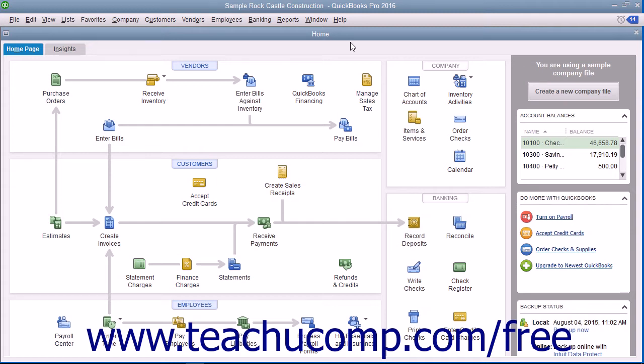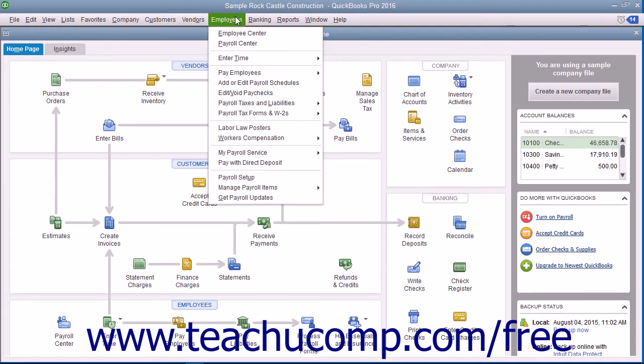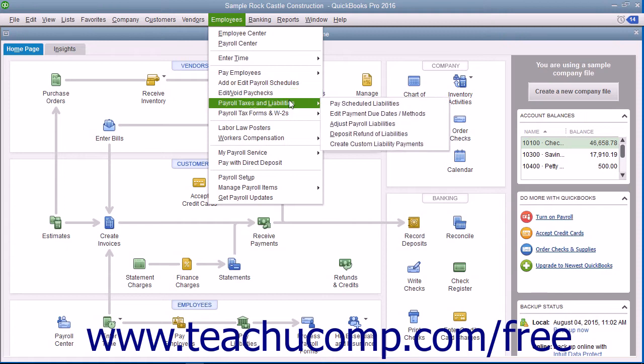You can view this information within the payroll center in QuickBooks. To pay your scheduled payroll liabilities, select Employees, then Payroll Taxes and Liabilities, and then Pay Scheduled Liabilities from the menu bar.